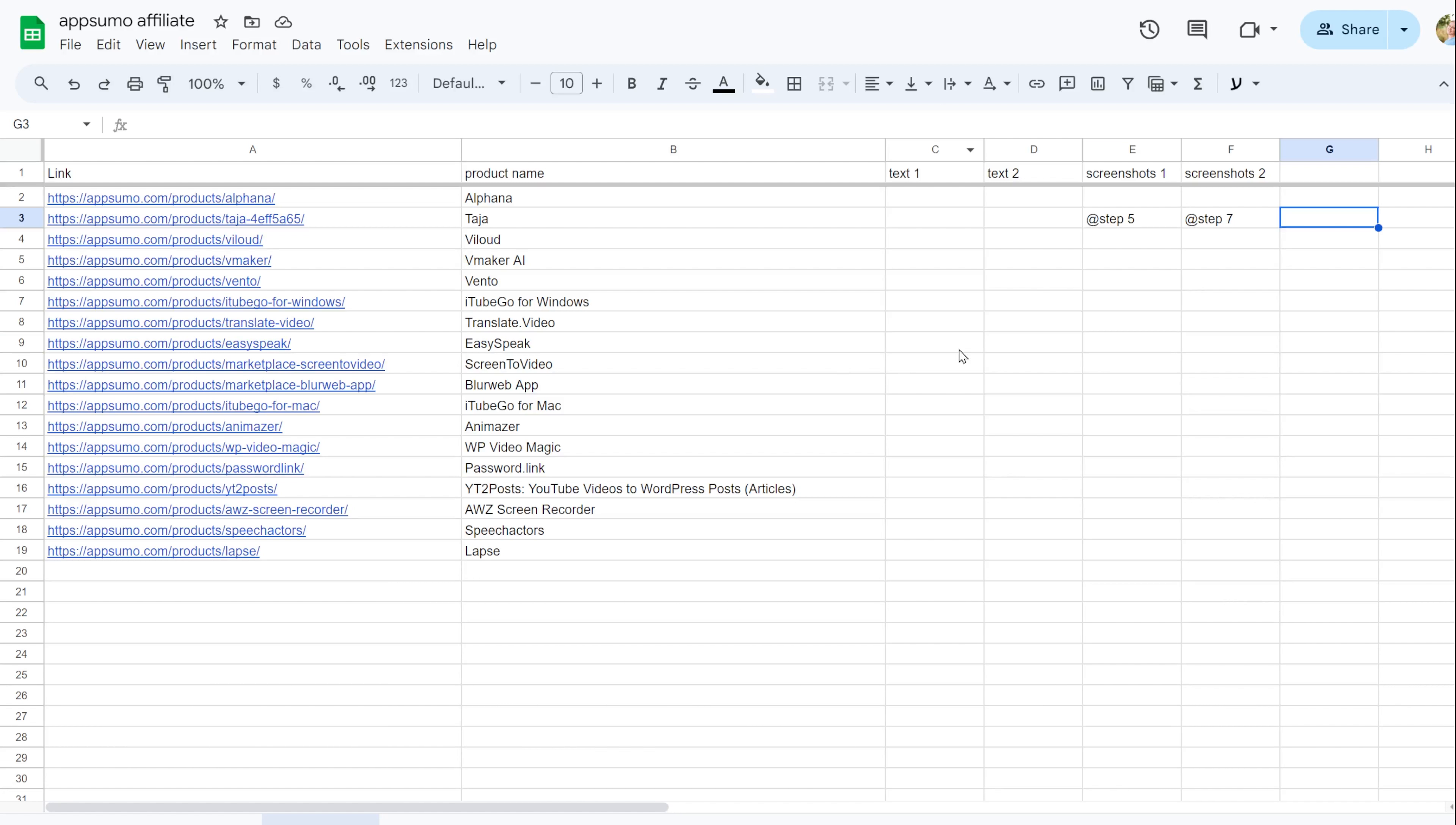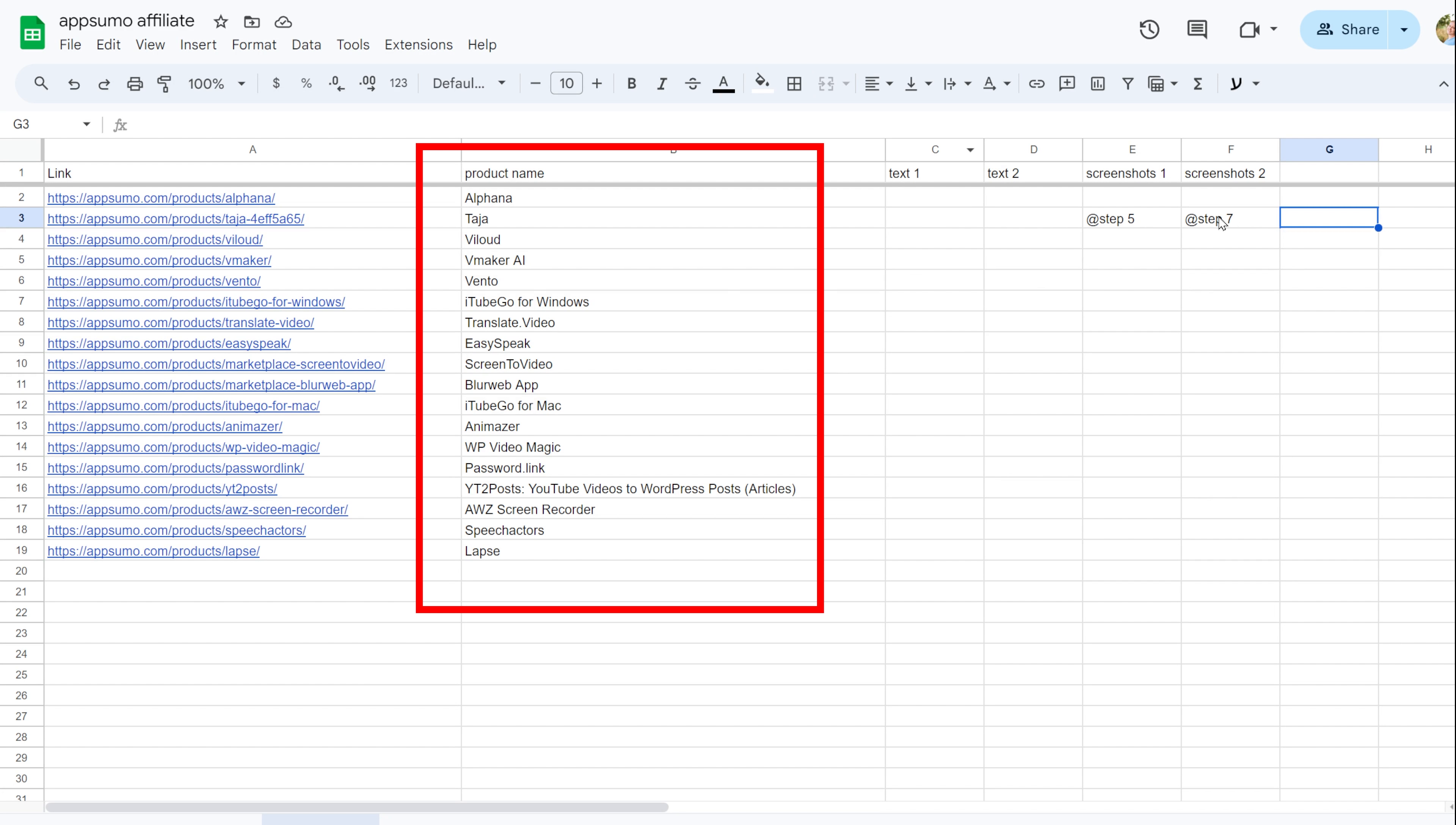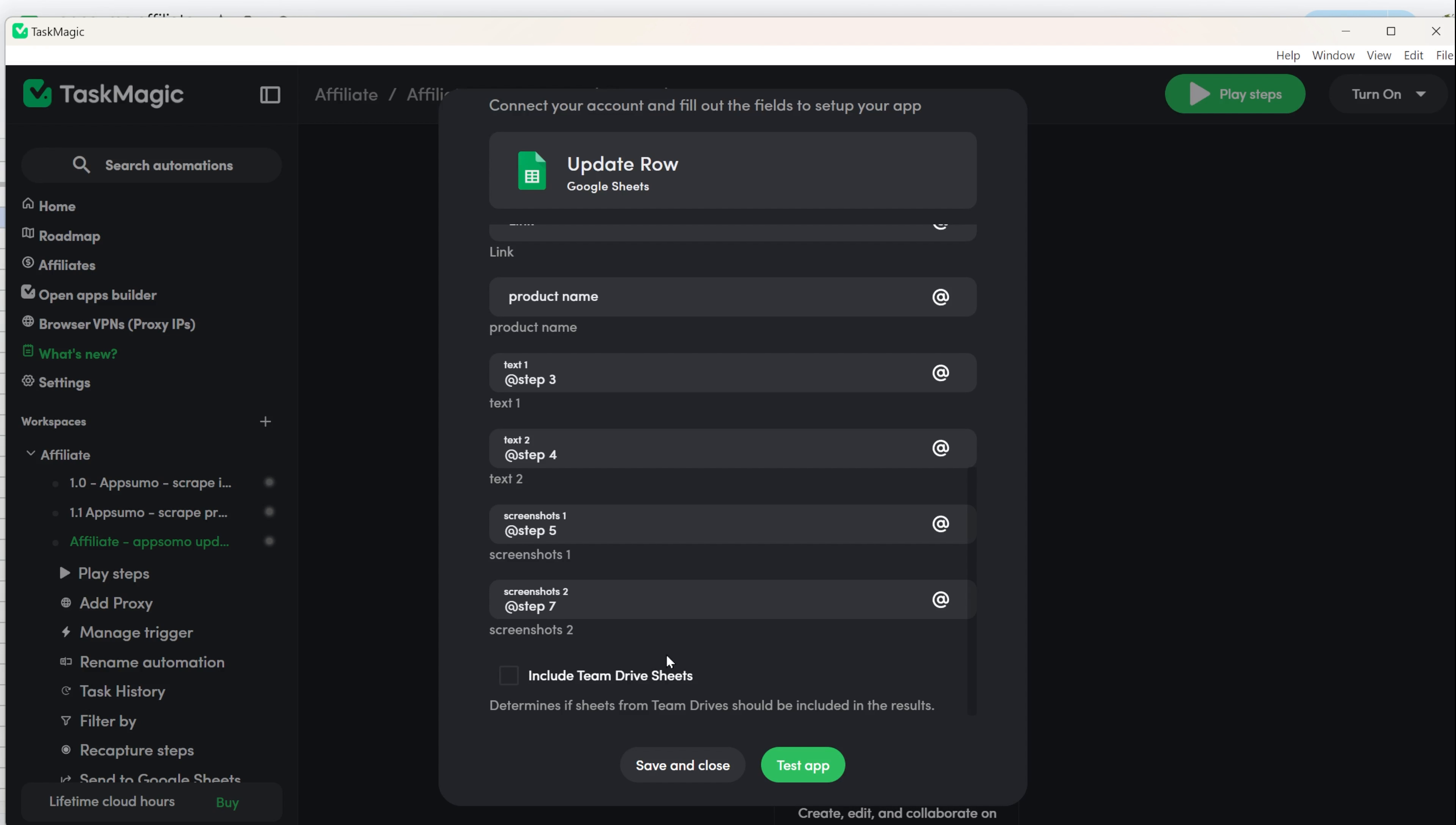It's important to note that the rows don't need to be in the same order because the automation is matching the names between the trigger and update sheets. You can use the same Google Sheets for both trigger and update or use different ones, as long as the key information is the same in both.